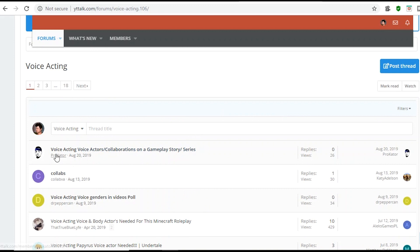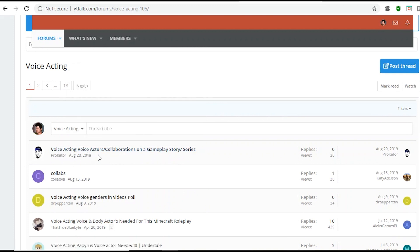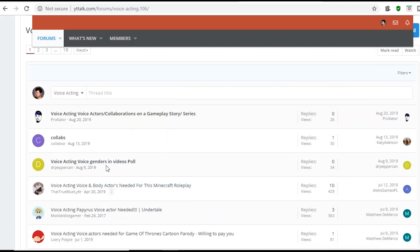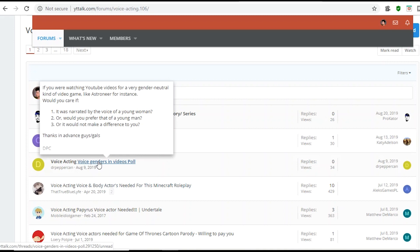So, voice actors, collaboration, gameplay. Voice story series. Interesting. Let's see. Voice actors. Voice genders in video polls.